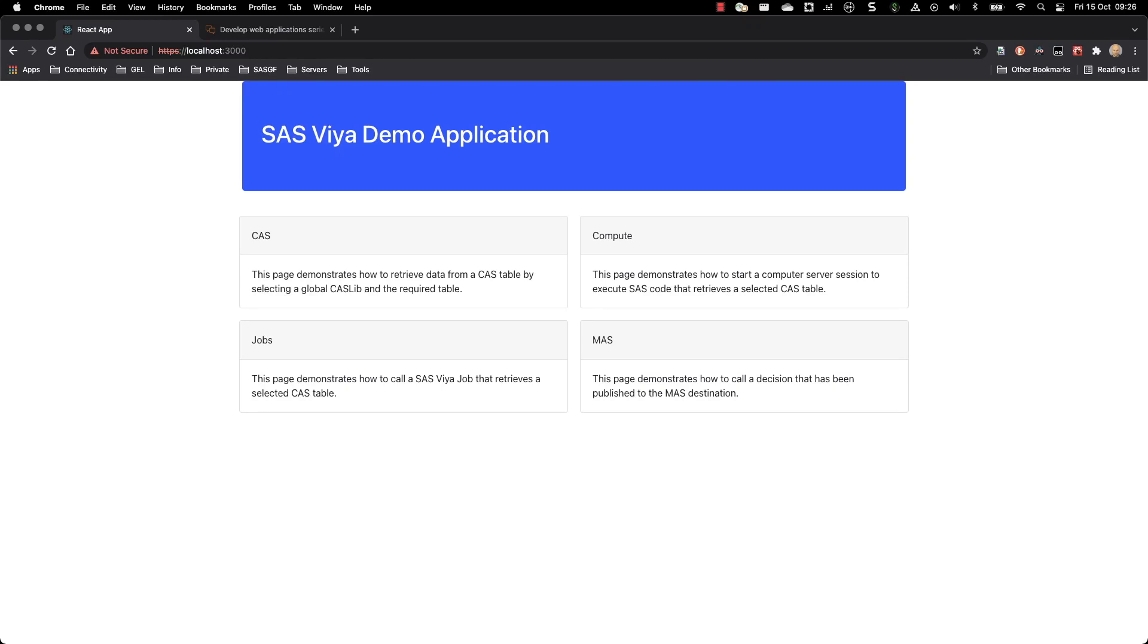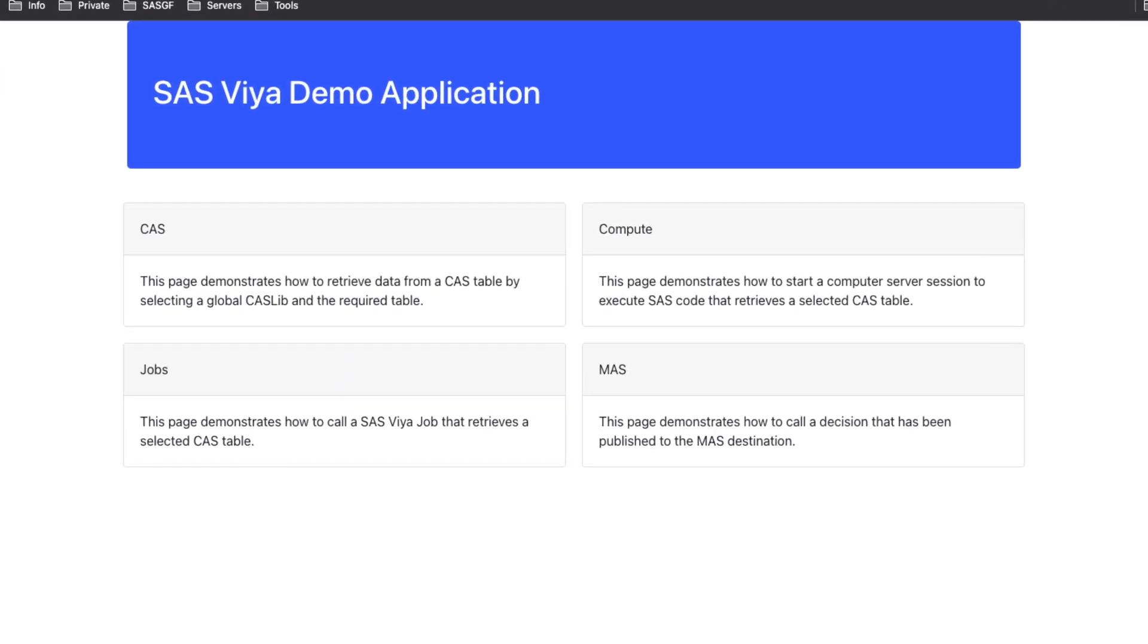In this video, I will show you how you can create a web application to access SAS content and to extract data. Basically, we will use different sources for the data that we will collect.